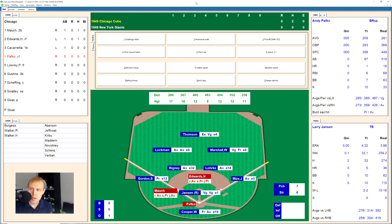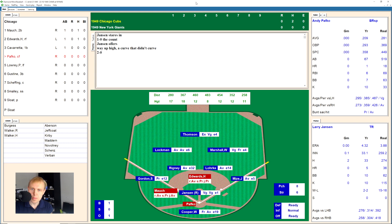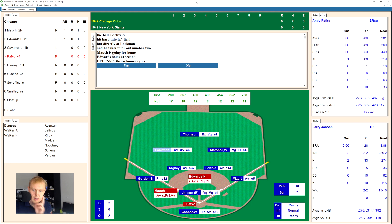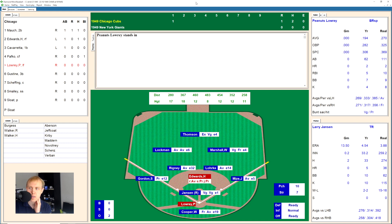Here's Andy Pafko now with two on. There's a slider low, 1-0, and there's one high. It's 2-0 in favor of Pafko, and he hits one to left field. Lockman has it and makes the catch, and here comes Mock — he is safe at the plate. It's a 1-0 game for the Cubs.